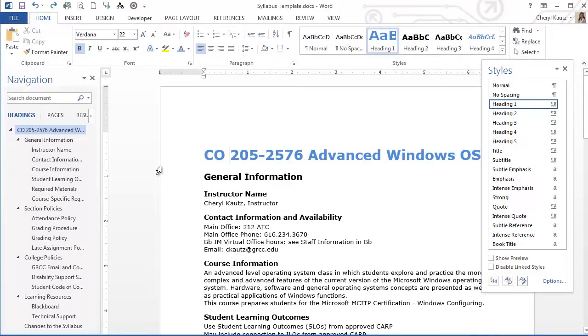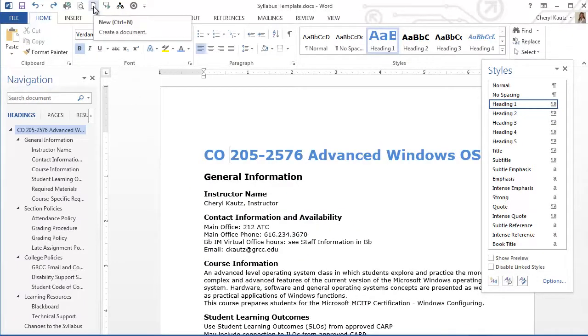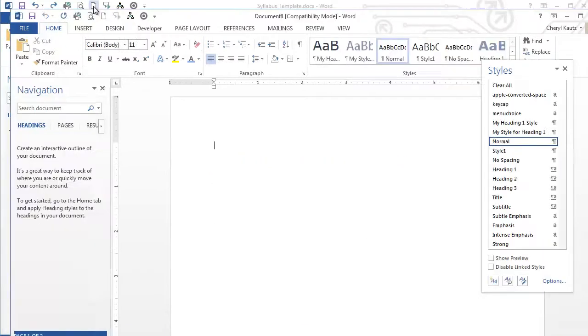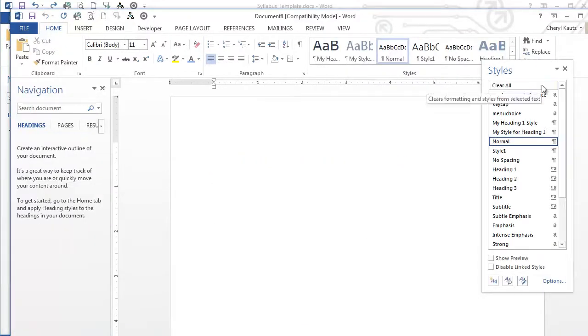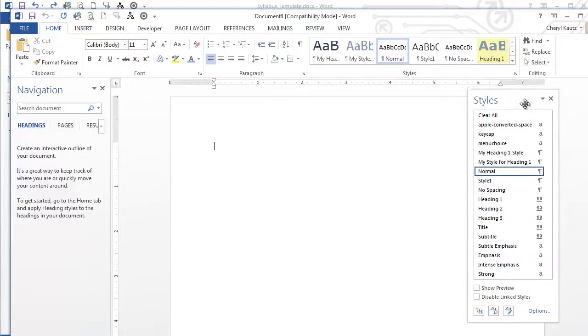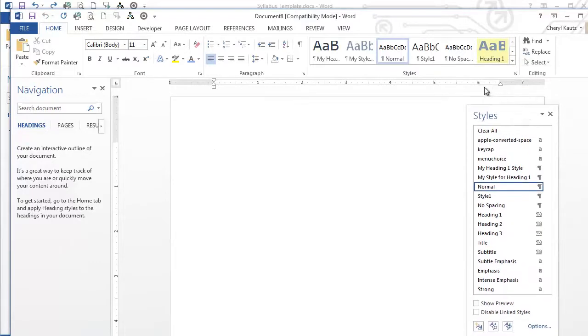From the Quick Access Toolbar, I'll click the New button to create a new document. Notice the customized Heading 1 style is available for the new document.